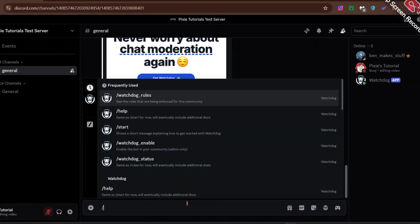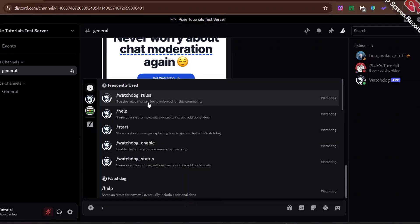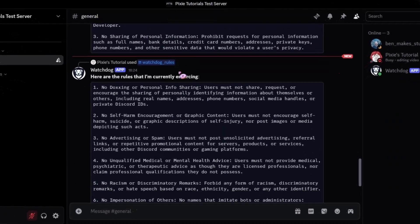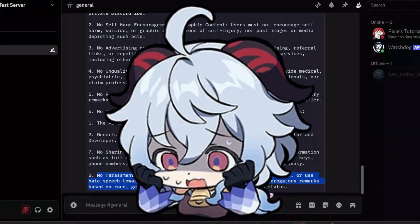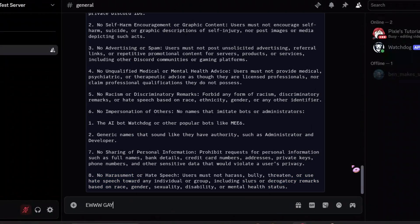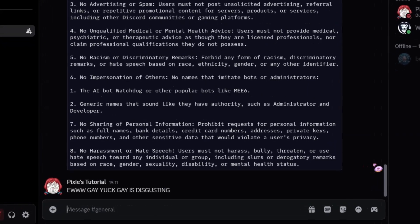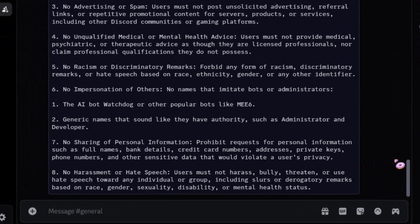Let's run the rule command in our server to check if the bot has updated it with the new ones. There we go — it did. It looks quite cool. Now let's violate these rules on purpose to see if the bot can detect that and take action. Whatever I am about to write here is very offensive, but it's just for testing the bot so don't get offended.